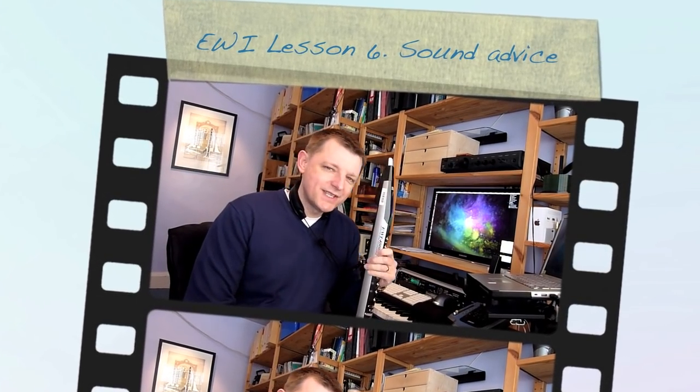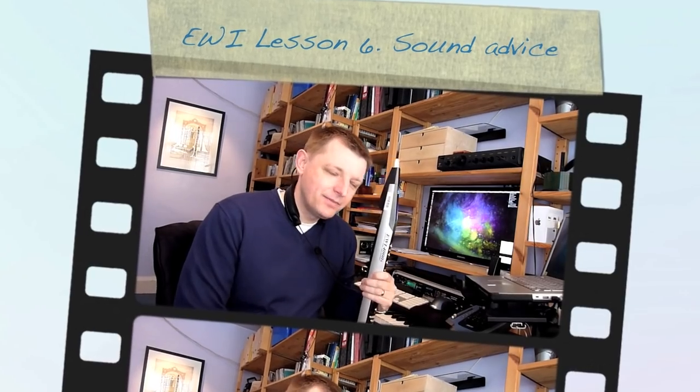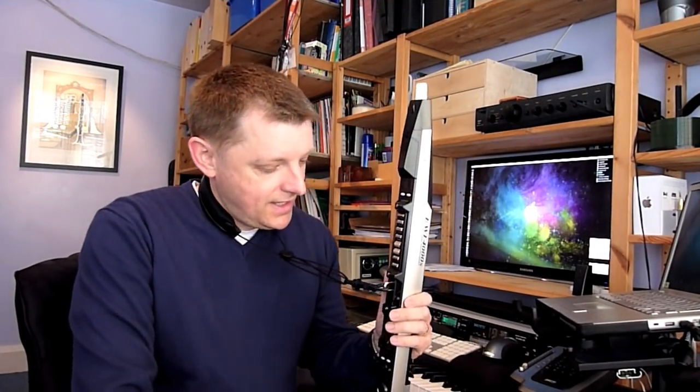In this video we're going to look at sounds, selecting them and making slight alterations to them as well. Now when you buy the eWii I think there are a hundred slots to save sounds in. When you first get the eWii I think there are only about 60 or 70 sounds and then some of them are actually repeated but those are quite good to play around with. I'll show you how we might do that in a little while.